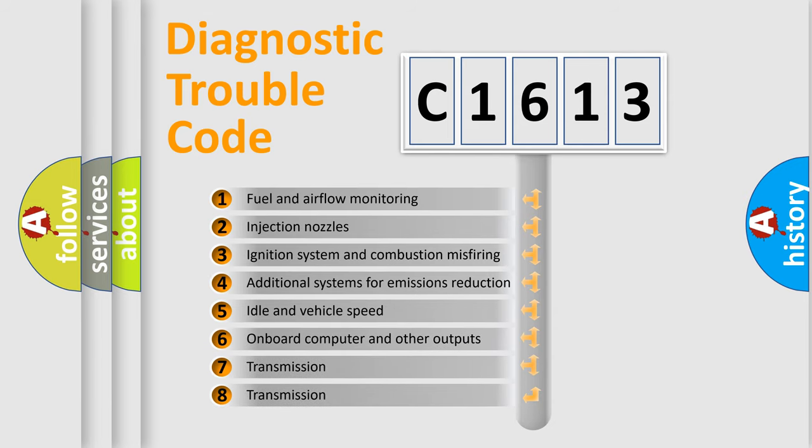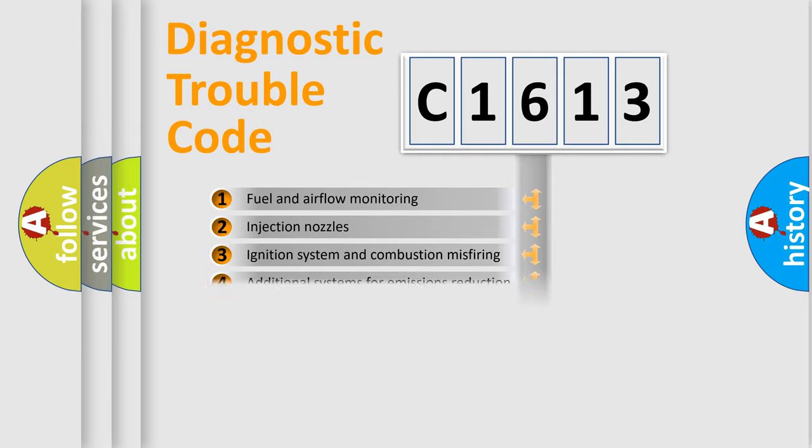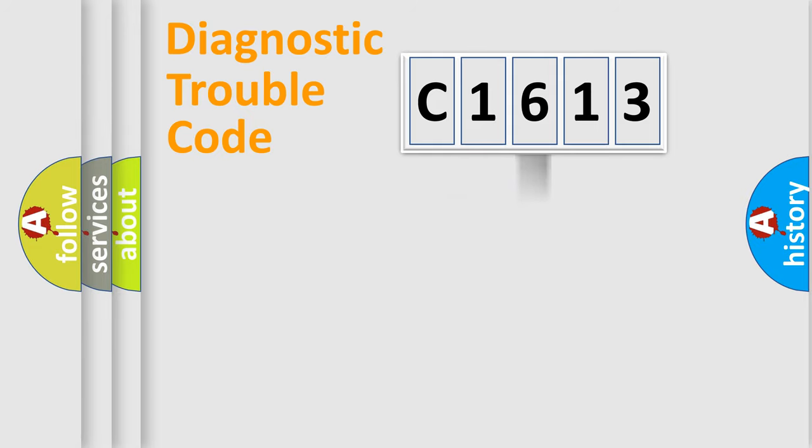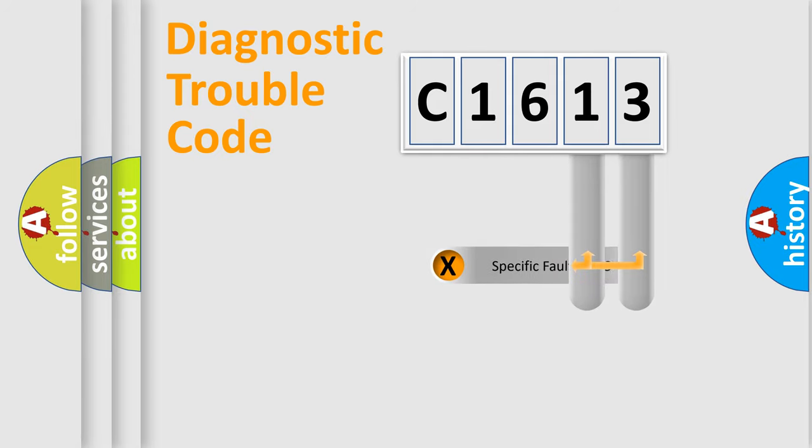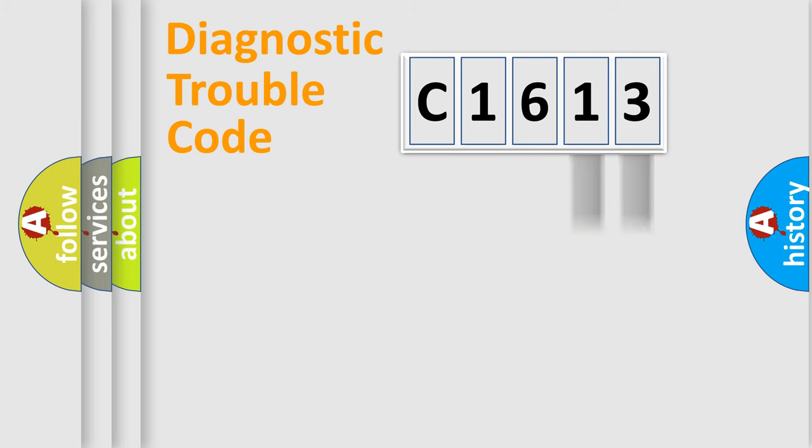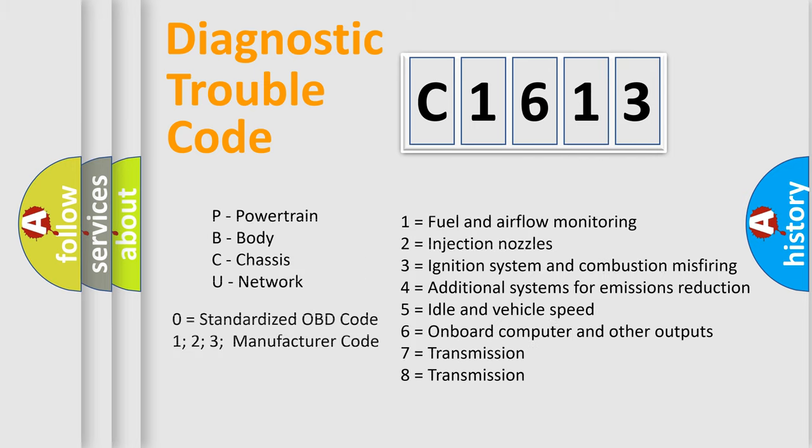The third character specifies a subset of errors. The distribution shown is valid only for the standardized DTC code. Only the last two characters define the specific fault of the group.